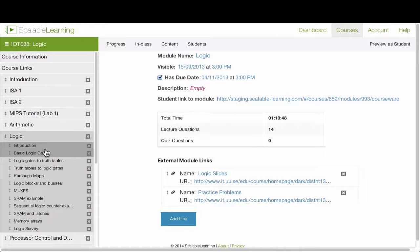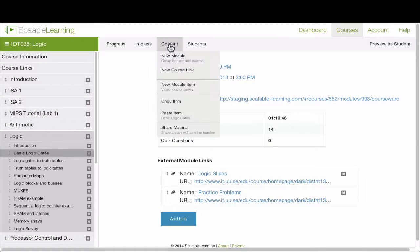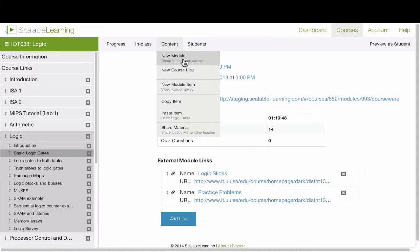Now, if you want to add material to your course, you go into the content menu here, and you can choose new module if you want to go ahead and add a module to the course.